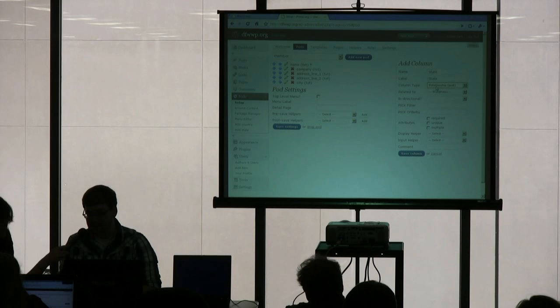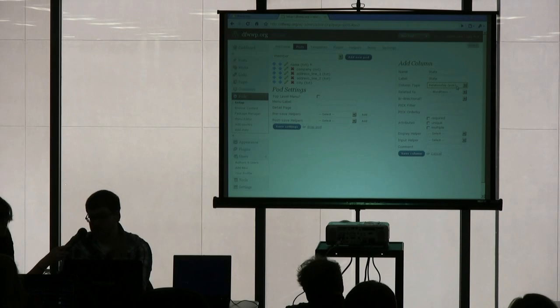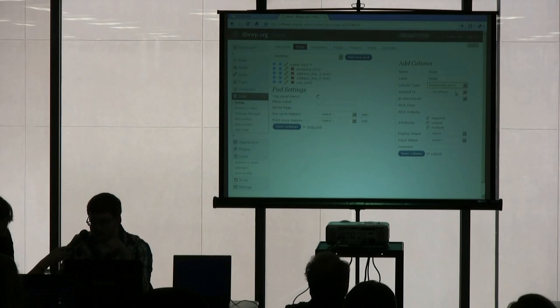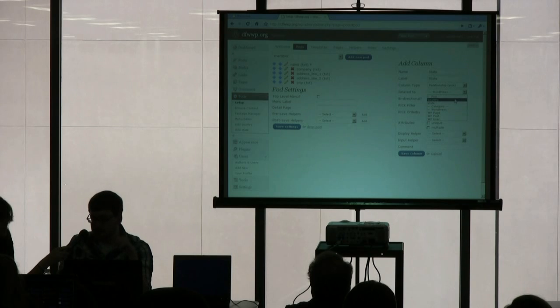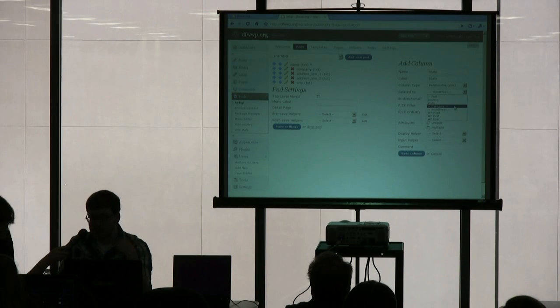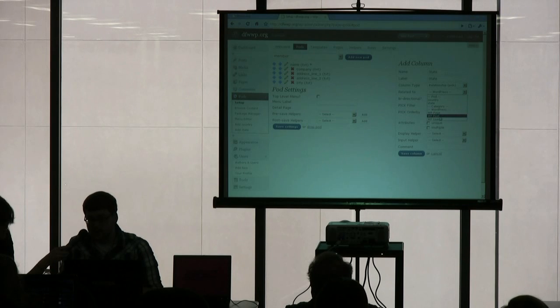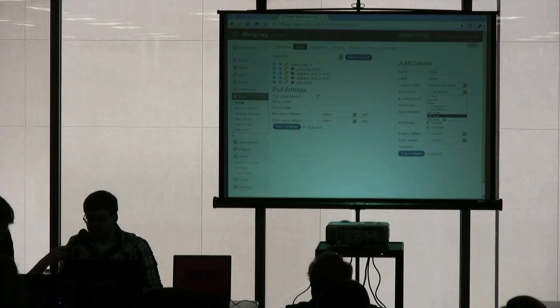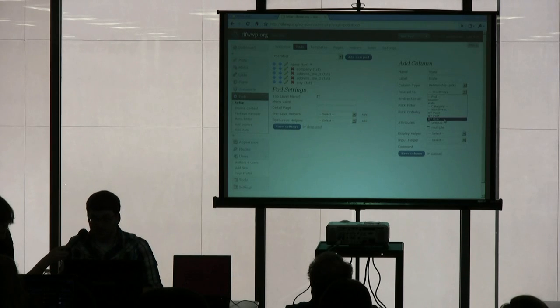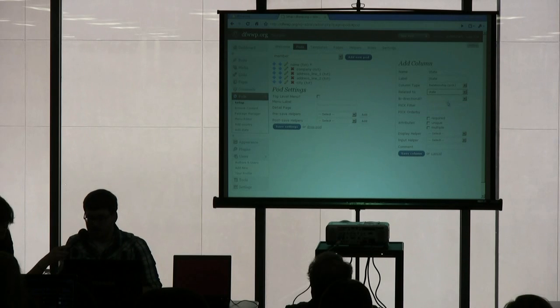We have picks, which are the column type, which is pick. And it's a relationship field. What that means is you can relate it to another pod, like country or state, or you can relate it to your WordPress categories if you have them. And you can also relate them to WordPress pages, posts, or users, and eventually even more. So for this one, state, I'm going to select that one.